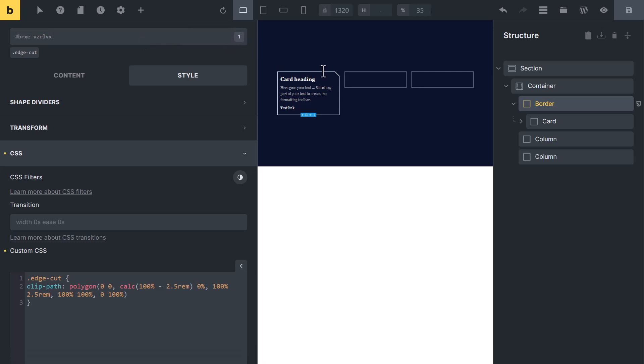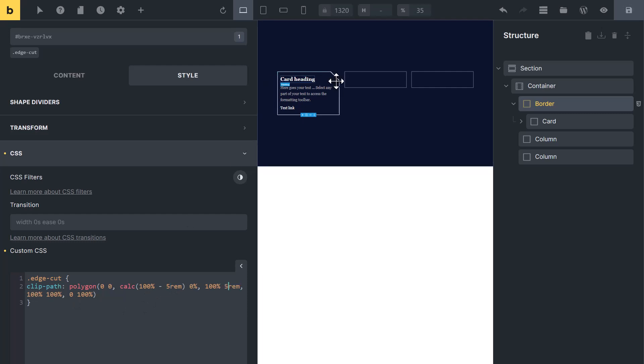From here, you will need to change this value and also this value. I have set it to 2.5 frame. You can change it to your desired value. Let me change it to 5 frame. Now you can see its size has changed.